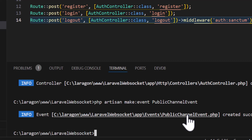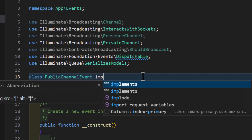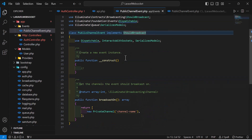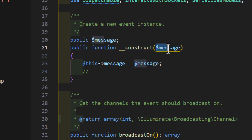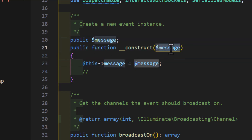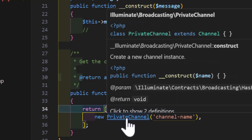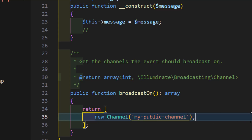Open the PublicChannelEvent class and add implements ShouldBroadcast. In the constructor, add a message parameter, create a public $message property, and assign it. Scroll down to broadcastOn and change the private channel to a regular Channel with the name my-public-channel. Our public channel event is now ready.